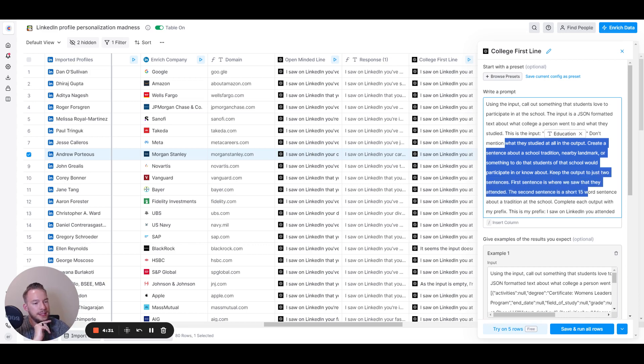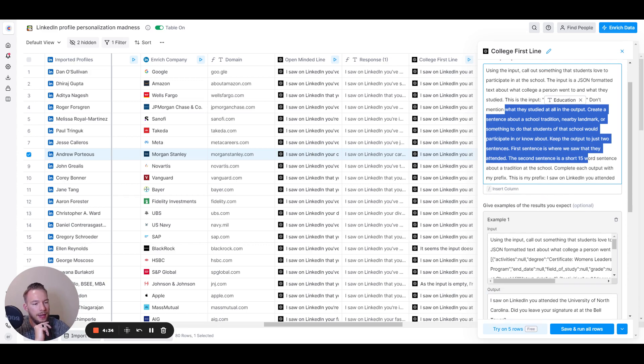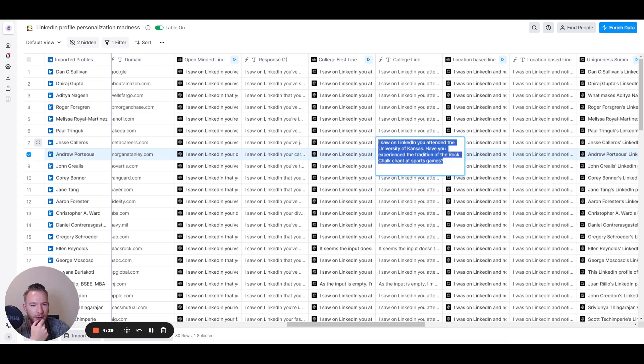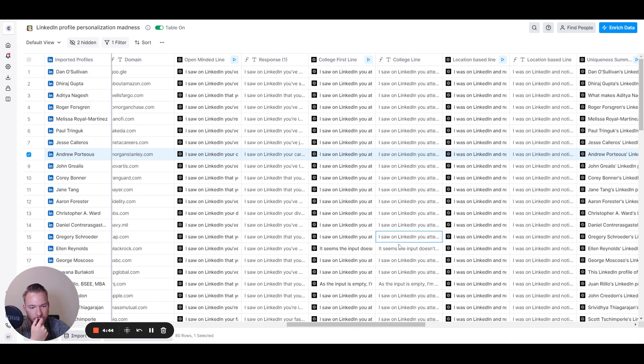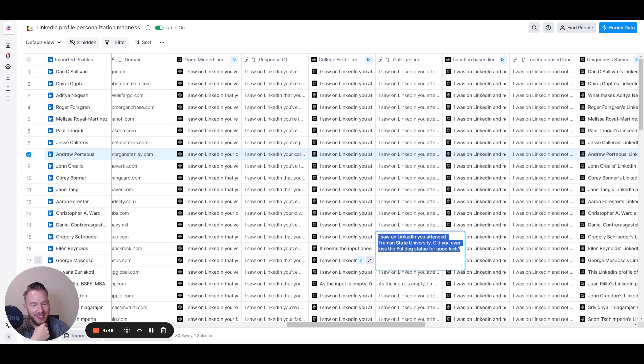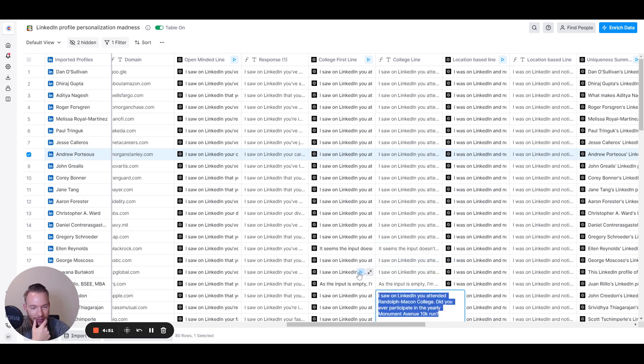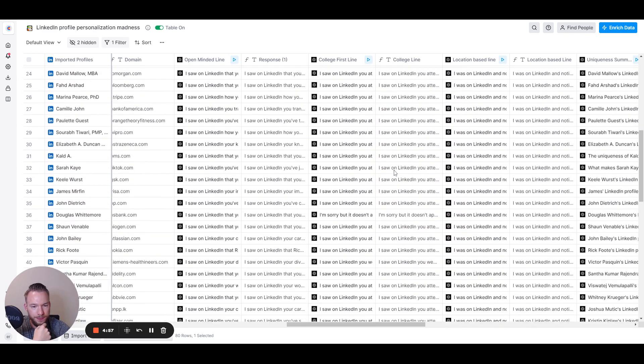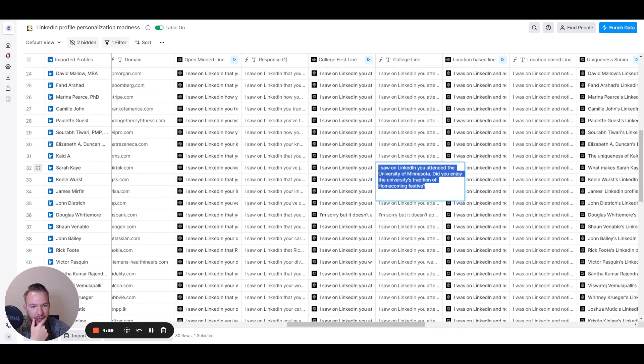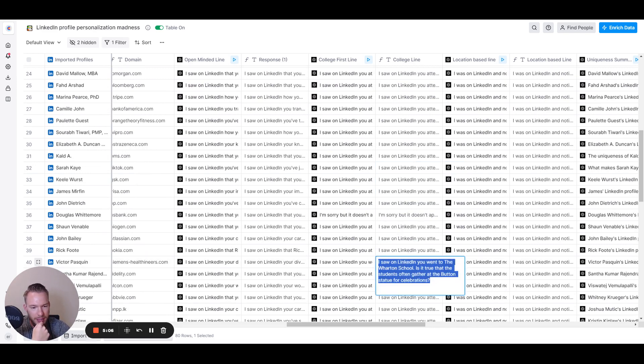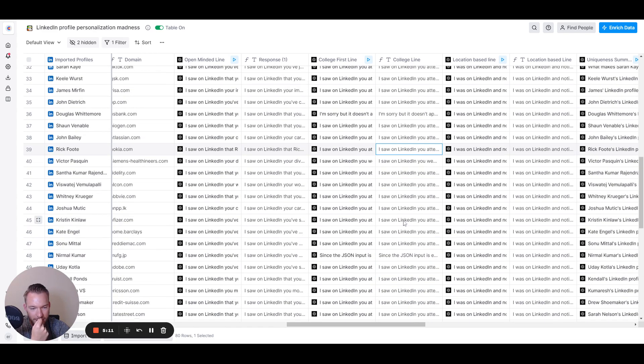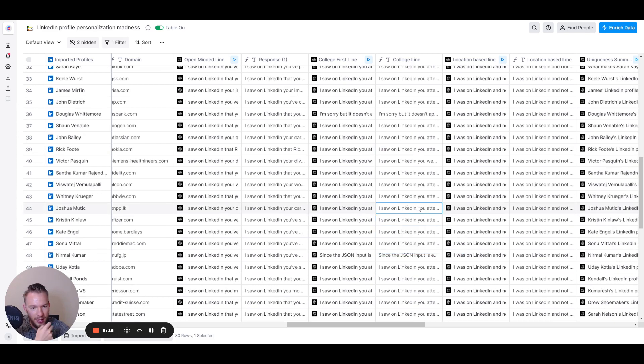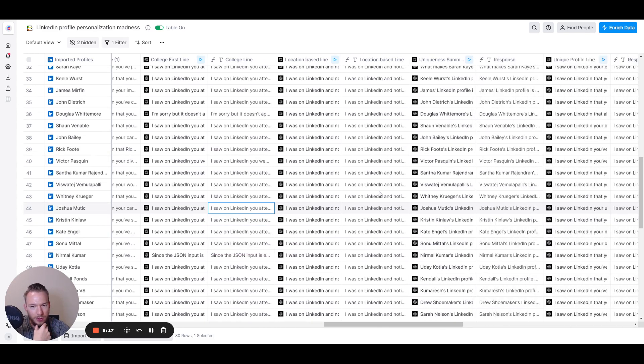And so then we have like, okay, I saw you attending university of Kansas. Have you experienced the tradition of the rock rock chalk chant at sports games? I saw on LinkedIn you attended Truman State University. Did you ever kiss the bulldog statue for good luck? You attended Randolph McCone college. Did you ever participate in the yearly monument Avenue 10 K run? You attended University of Minnesota. Did you enjoy the university's tradition of homecoming festive? Not specific enough, but that's fine for one. Is it true that students often gather at the button statue for celebrations? Yep. There we go. Great. I saw on LinkedIn you attended Winks. Is it true that students love hanging out at the Ruther library? Cool. And so it's just all calling these things out.